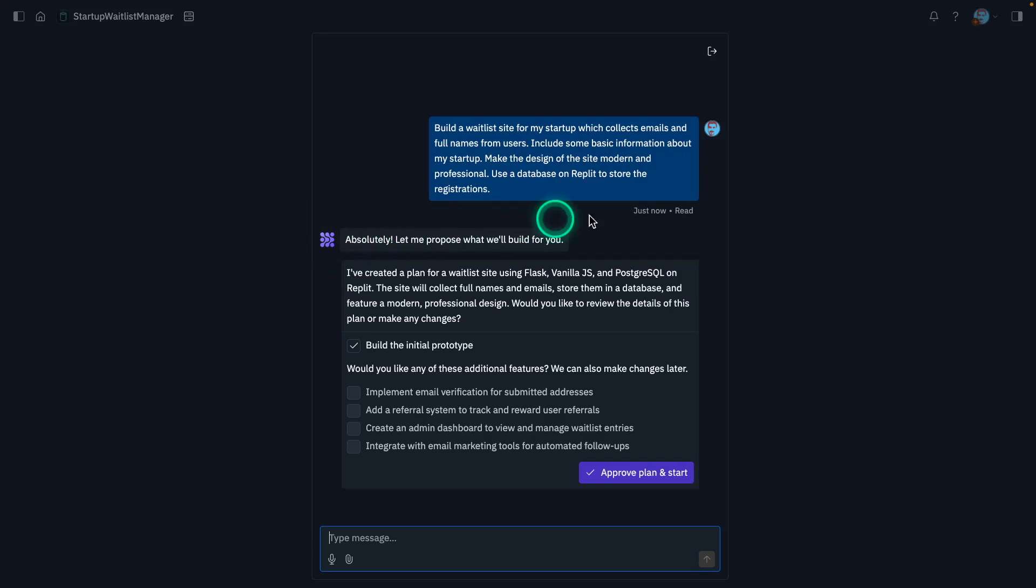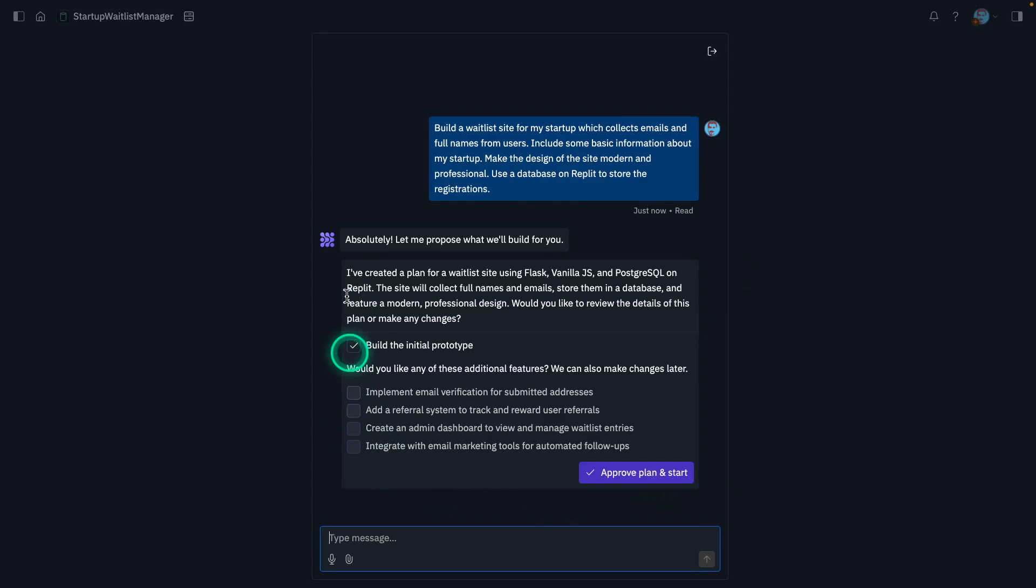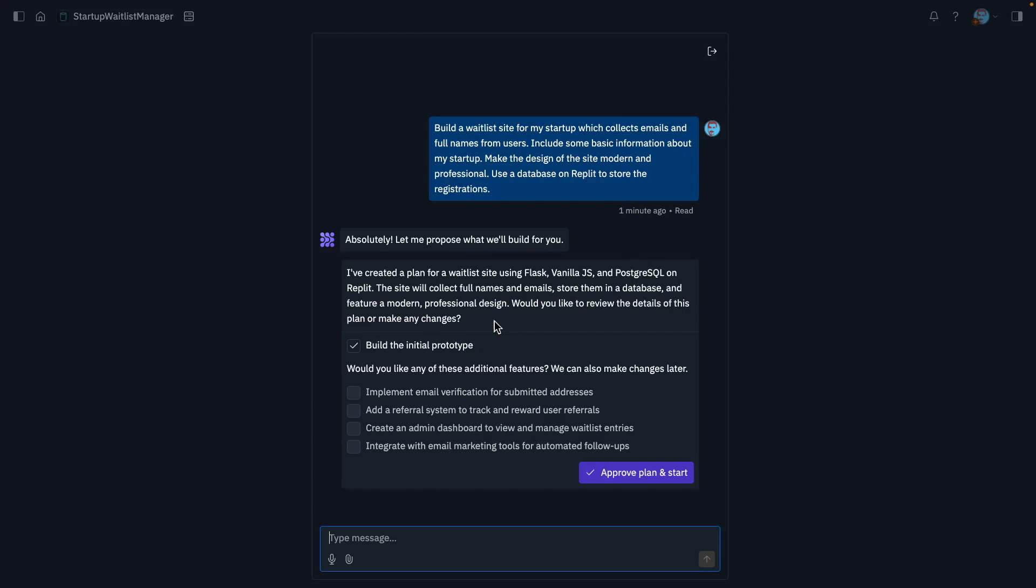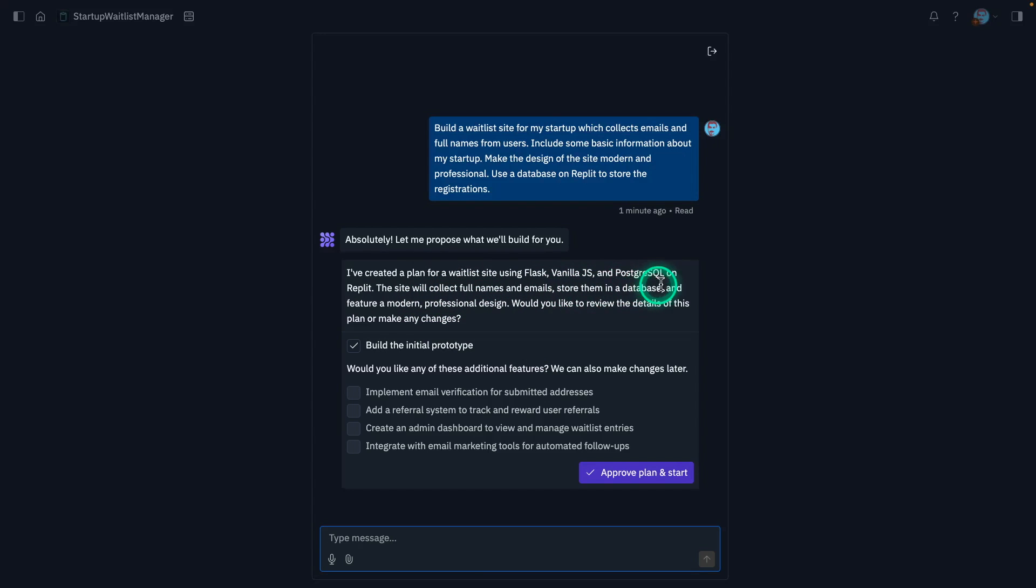What it does, it's going to design a plan for you. So that's the first step, right? So it does some planning. So this is why in this channel, we have spoken a lot about planning as an important capability of the language model and eventually these agents. And so the use case here is to develop web apps and it's going to use Flask, Vanilla.js and PostgreSQL. So it's always going to use this particular stack for some reason. I don't know if it actually works for Node.js. I haven't really tested or using other types of web frameworks, but it does tend to lean towards Flask and PostgreSQL and Python in general. So it says here, the site will collect full names and emails, store them in a database and feature a modern professional design. Would you like to review the details of this plan or make any changes?